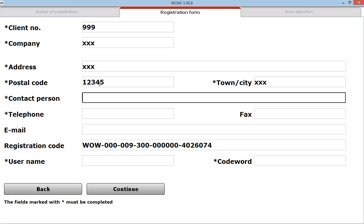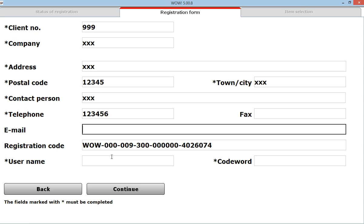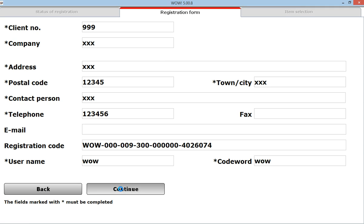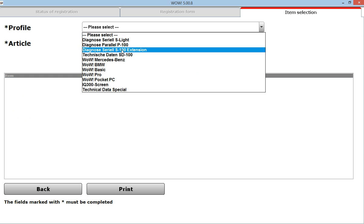Contact person xxx, telephone 123456, and then skip to username. It's W-O-W, codeword is W-O-W, and press continue.